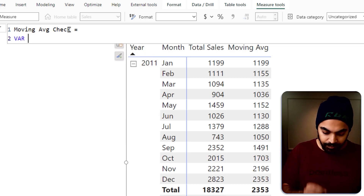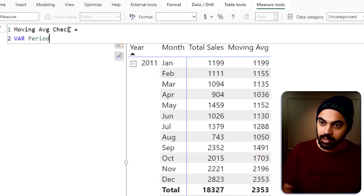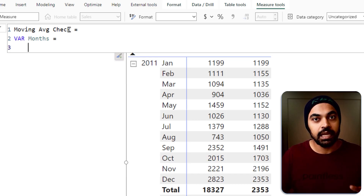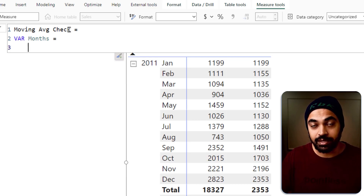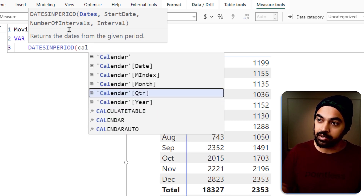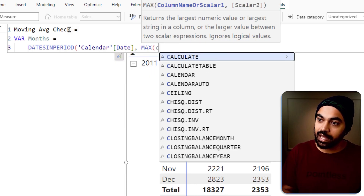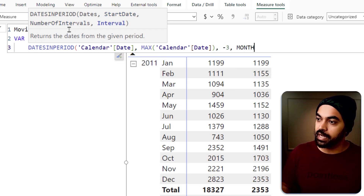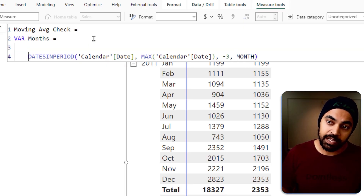I'll create a variable here called 'months', and I'm going to use SUMMARIZE to build a table. I want three months of rolling data, so I'll use DATESINPERIOD — calendar date, max of calendar date, negative three months — inside SUMMARIZE on the calendar table, with columns for year, month, and month index. This gives me just months — not individual dates like 1st Jan, 2nd Jan — just Jan, Feb, March. That's all I want.